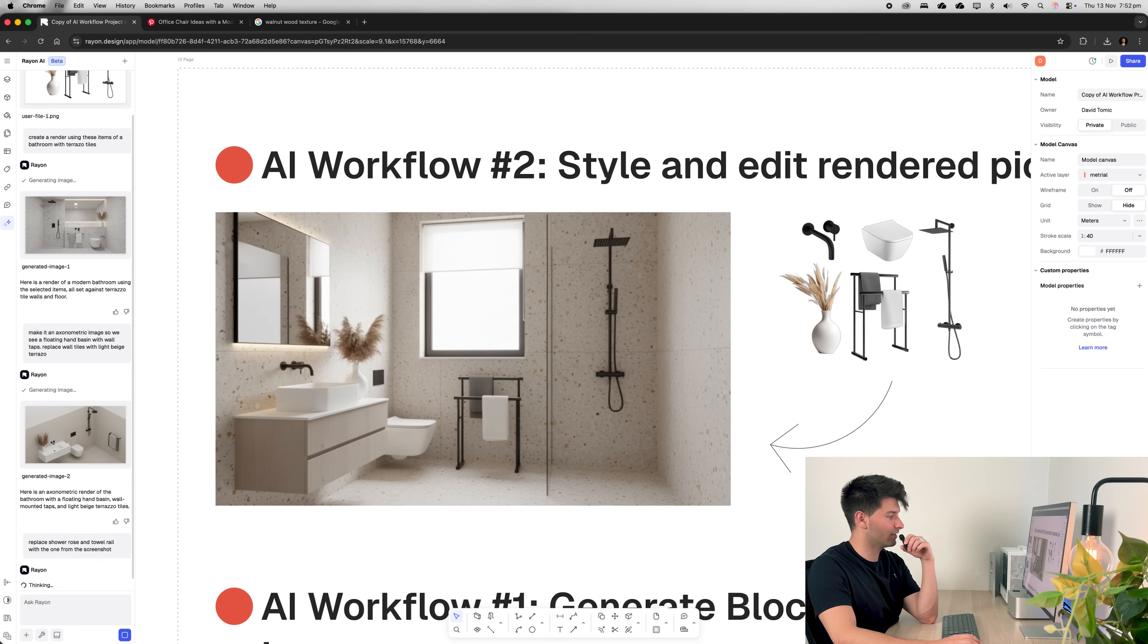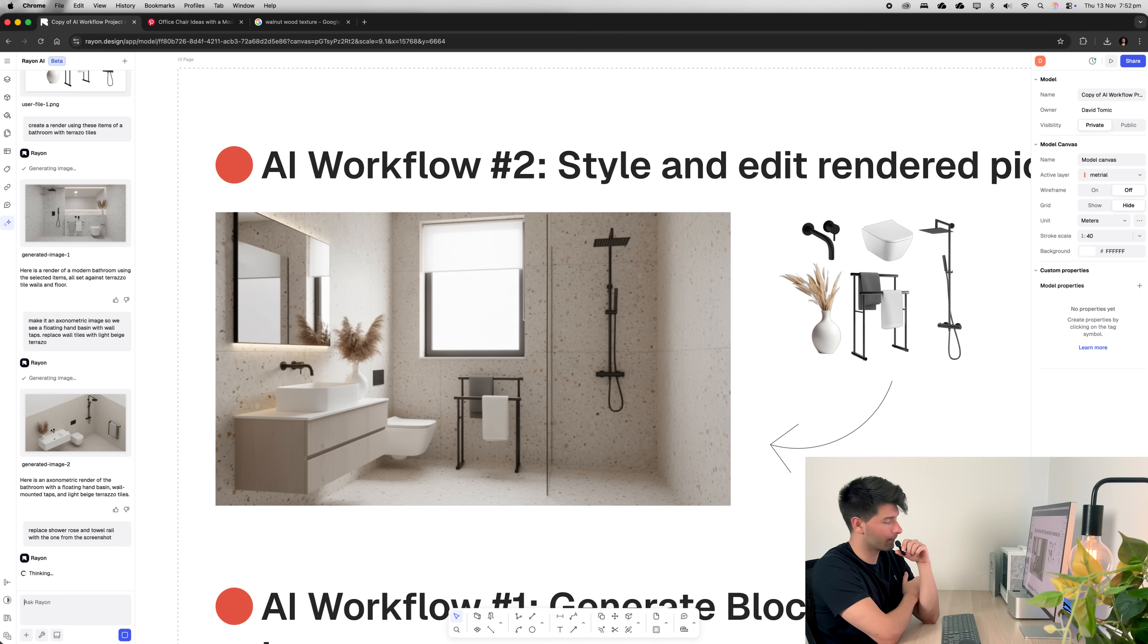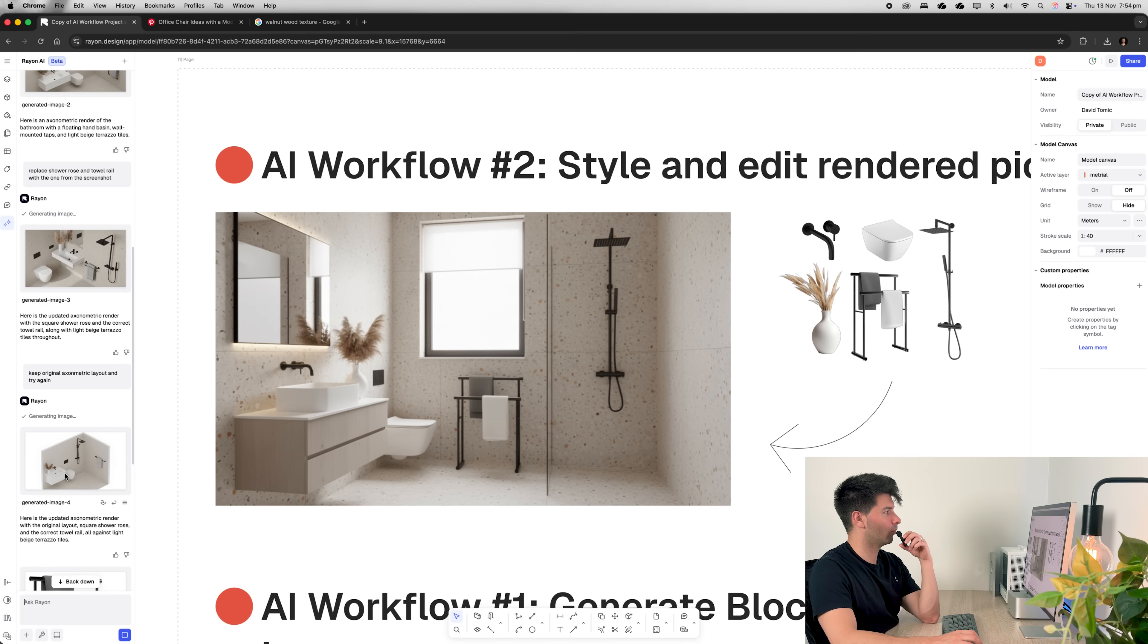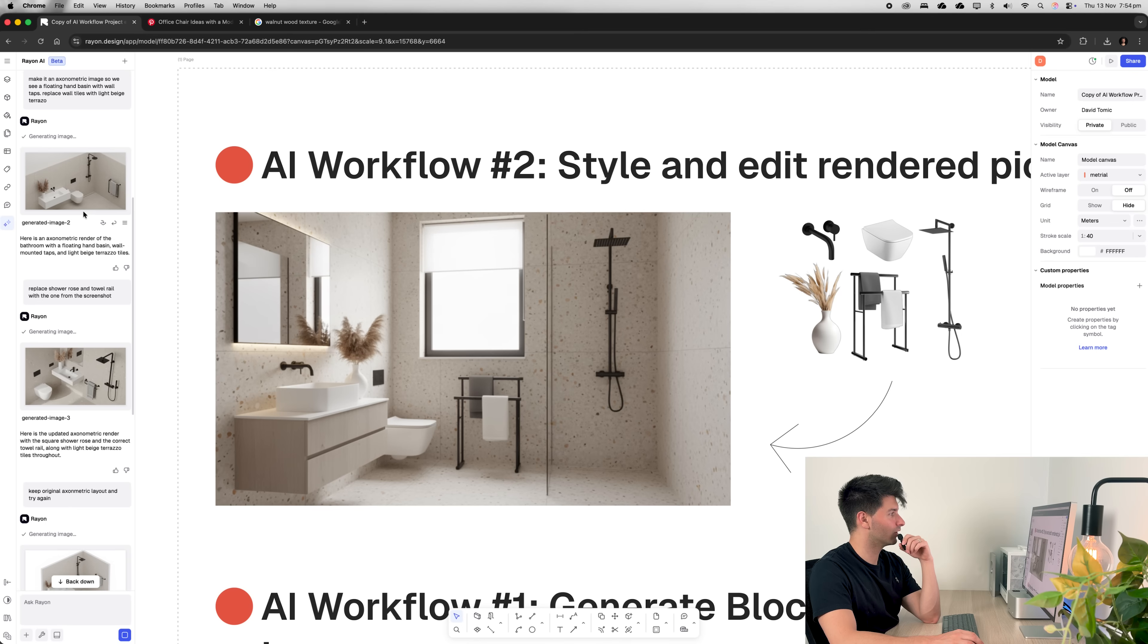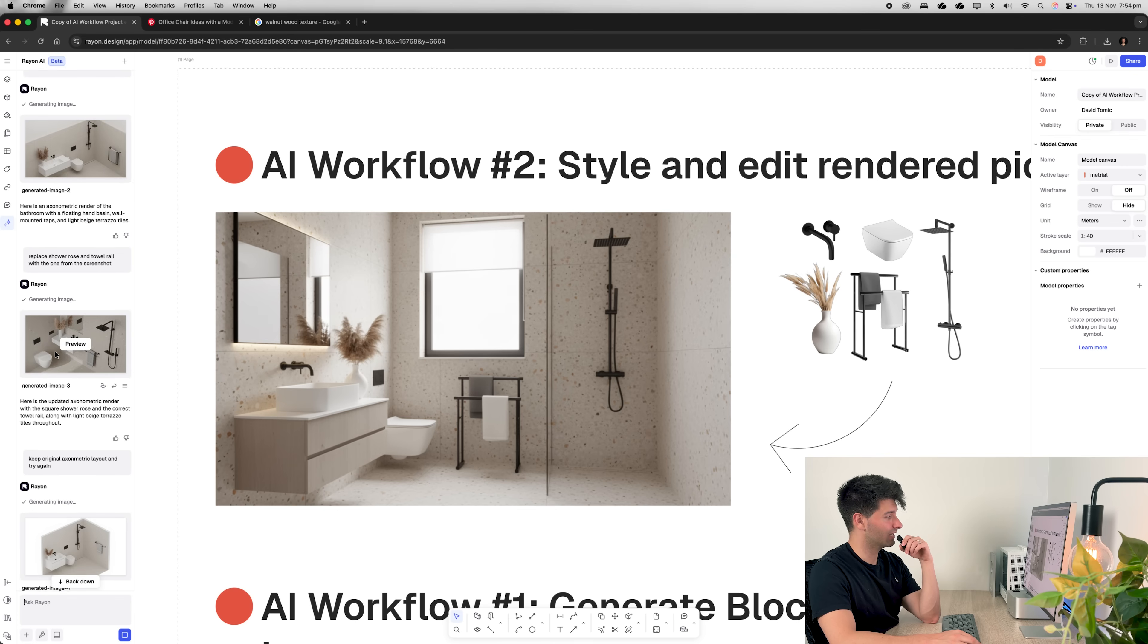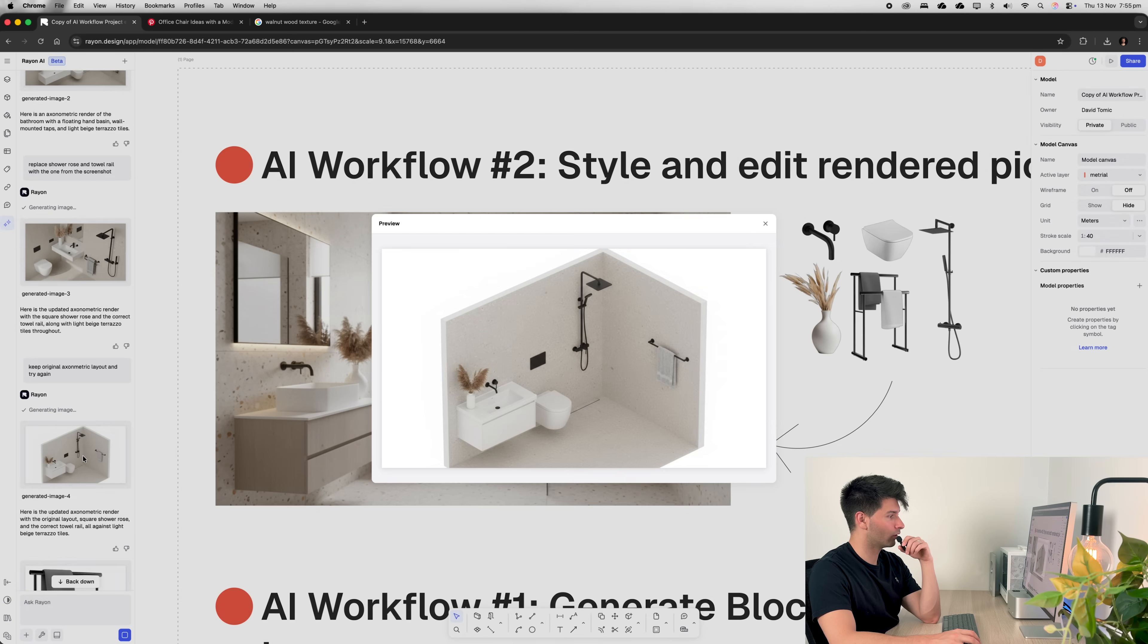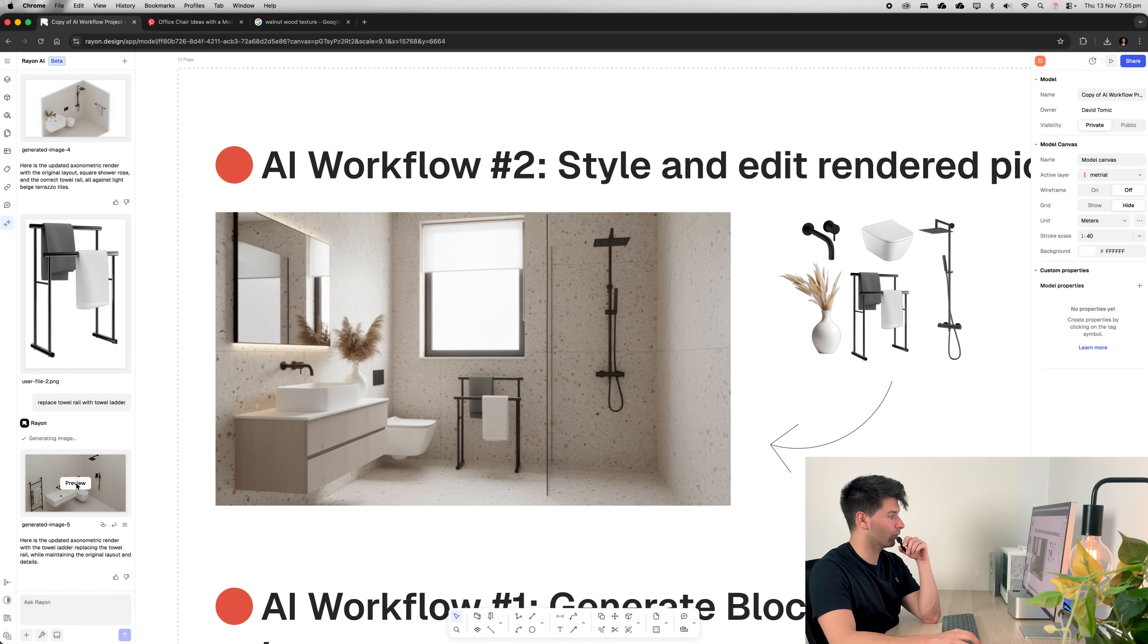So we're just asking it to replace the shower rose and towel rail with one from the screenshot and letting it do its thing. As you can see, it takes a little bit of time and some tinkering to get what you want. Sometimes it'll just completely change gears. So for instance, the first time I asked it to replace the towel rail and the shower rose, it gave me a completely different layout. Then it gave me a better layout, corrected the shower to a little bit better, but it just couldn't get the towel rail right yet.